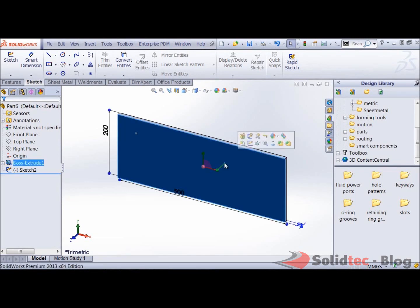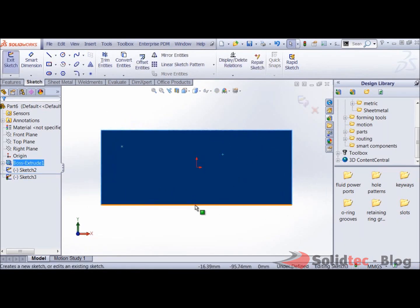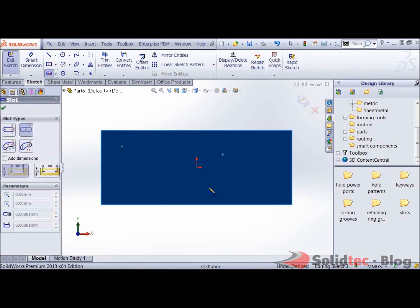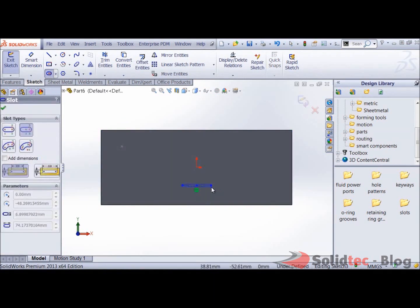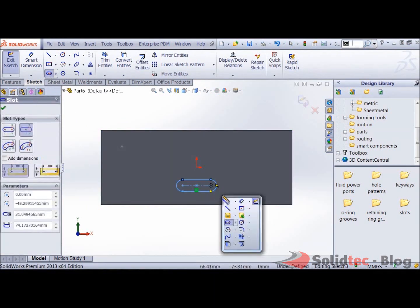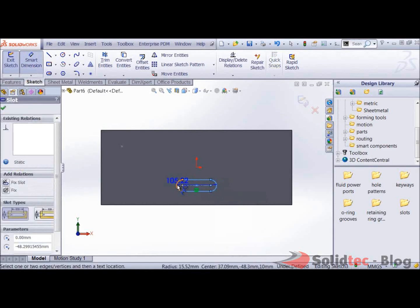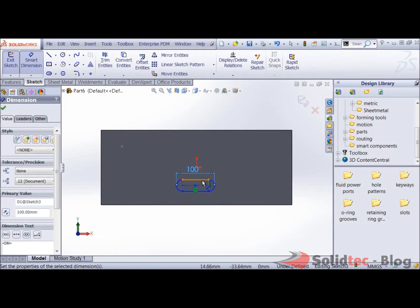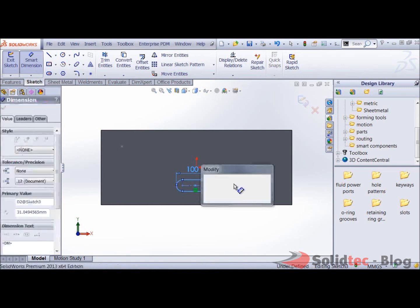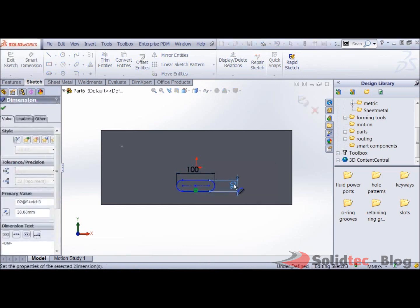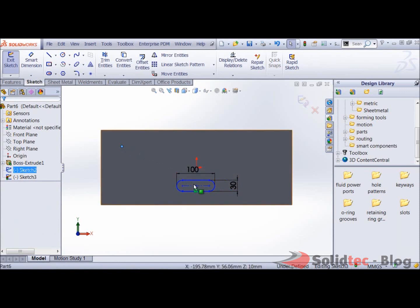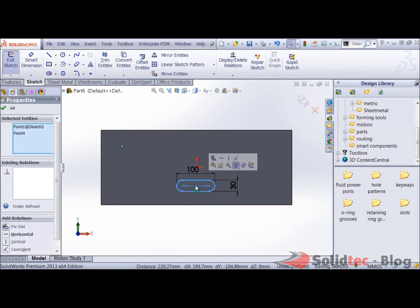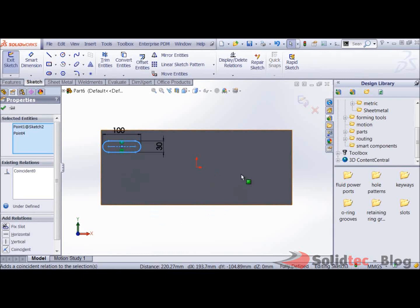Now to create my smart feature, just for demonstration purposes I'm going to use a very simple slot feature like so. Maybe give it a couple of dimensions. And let's add a relation between the center point and that point that I just created.